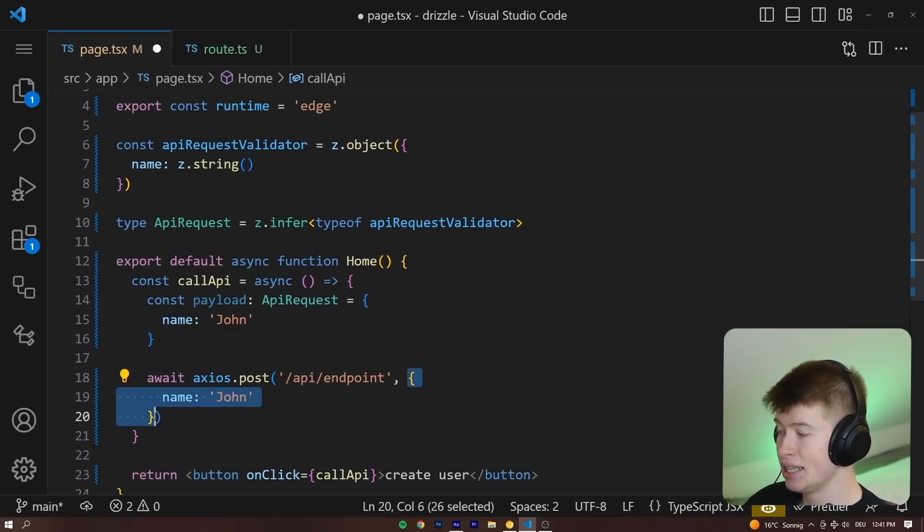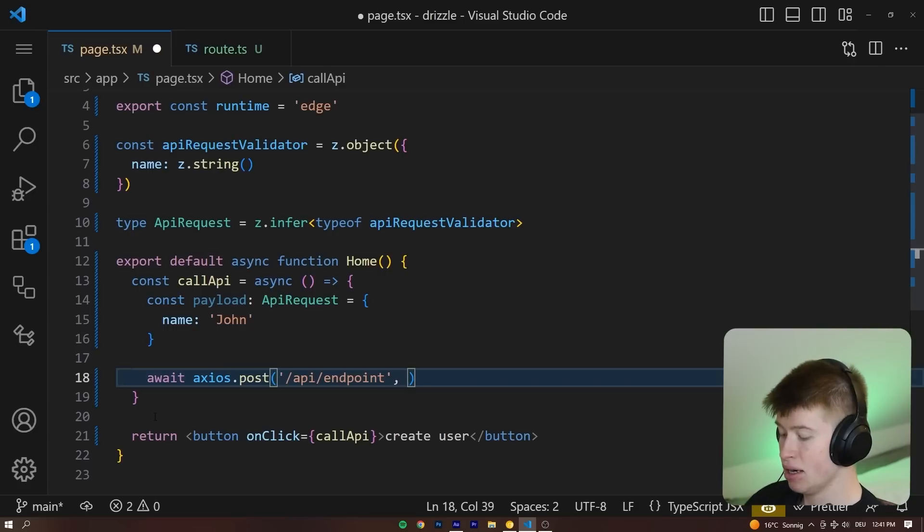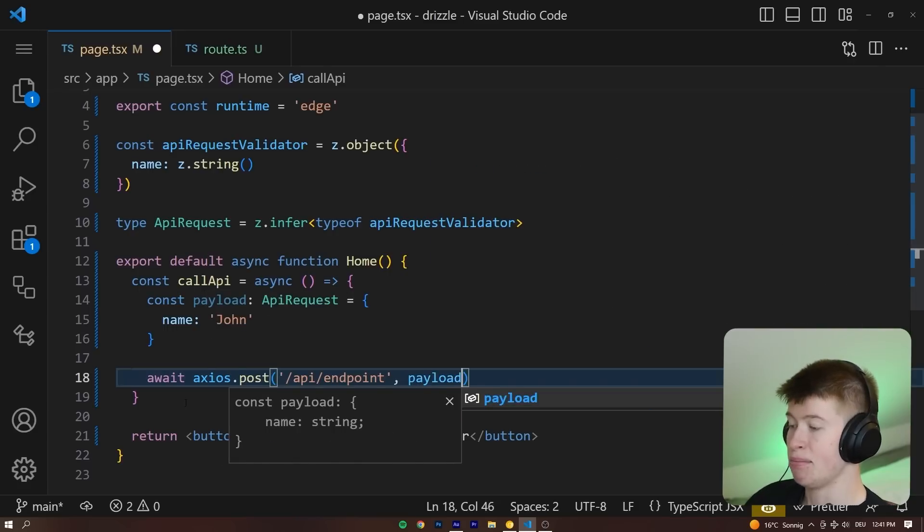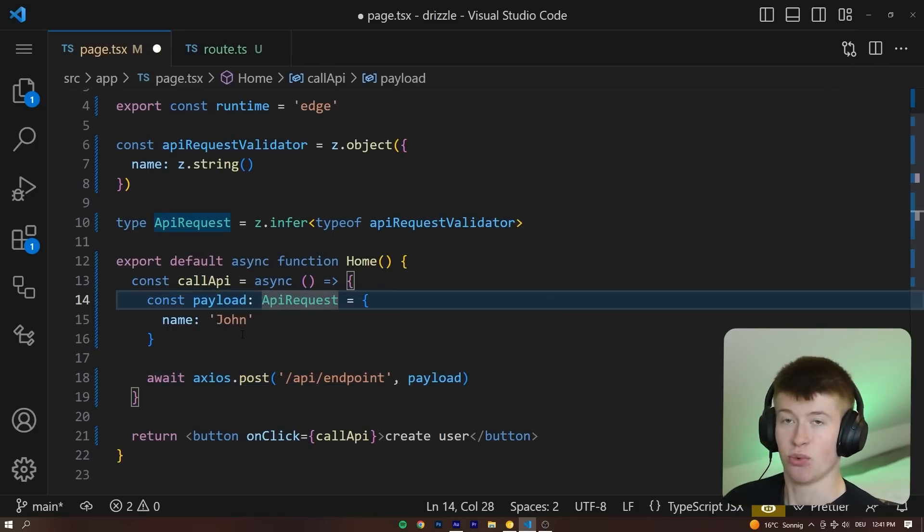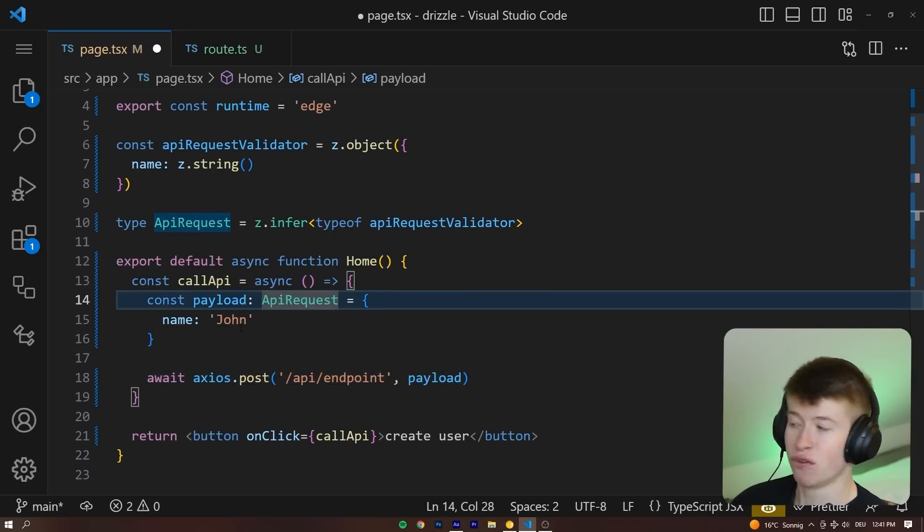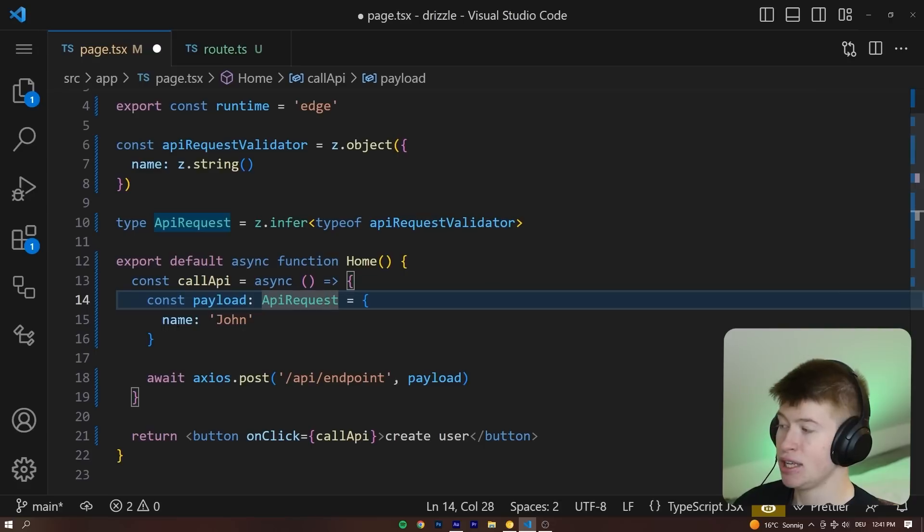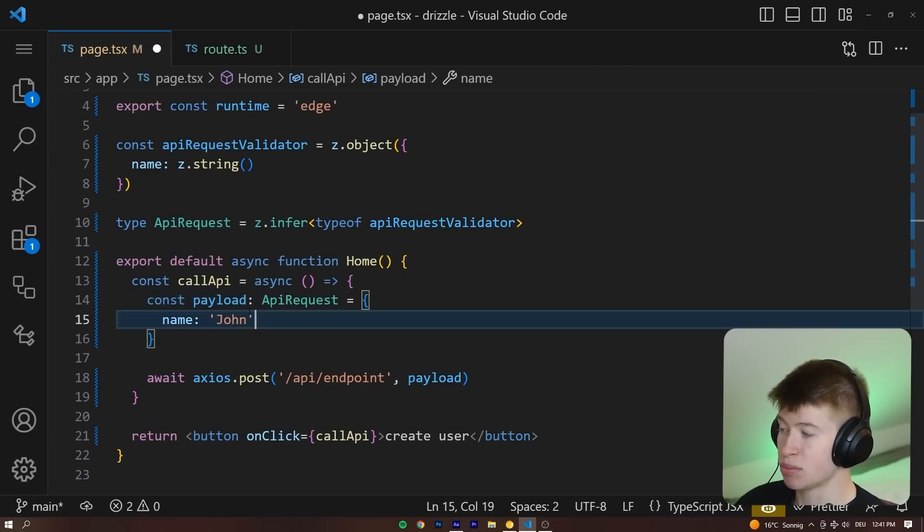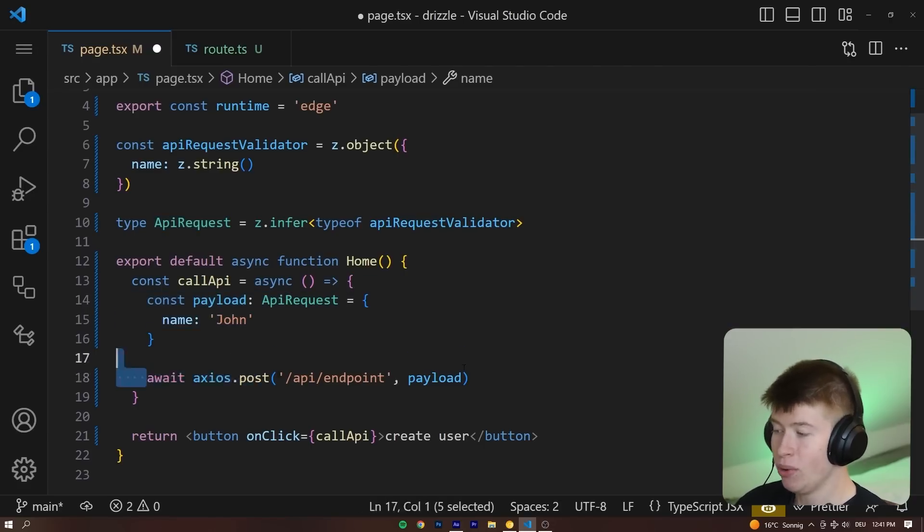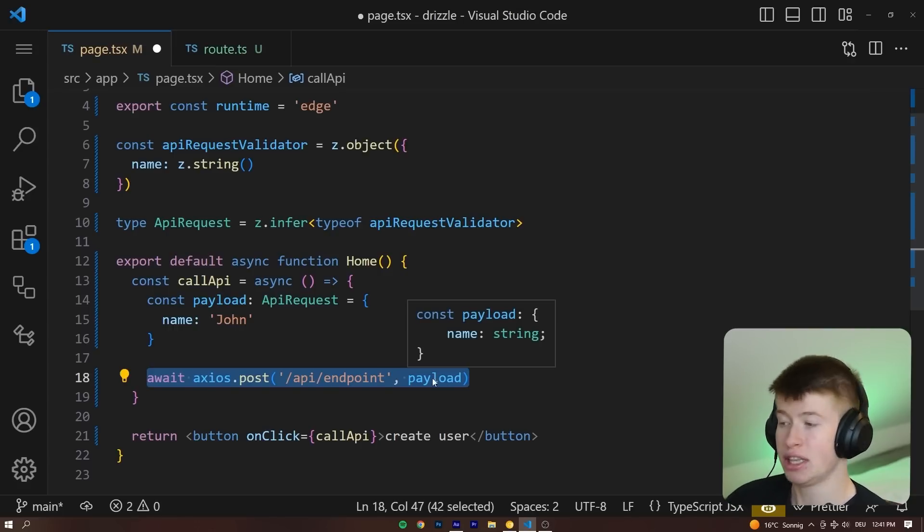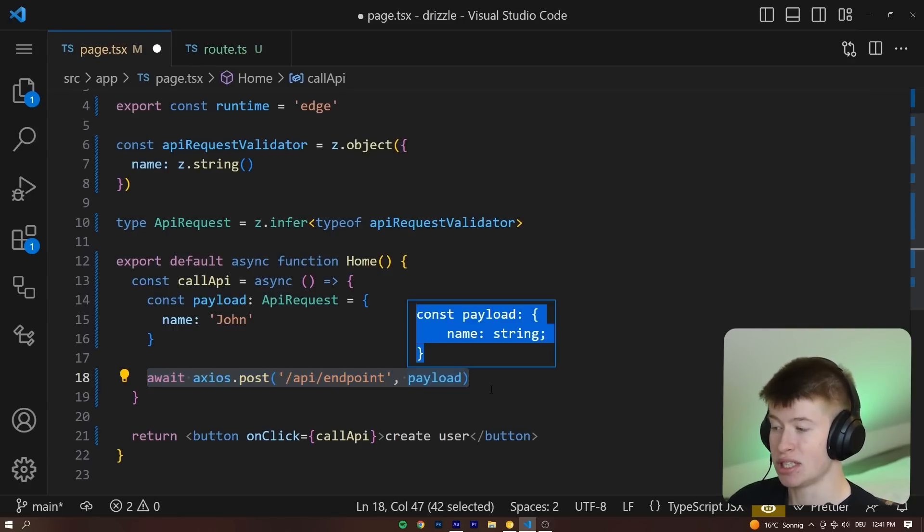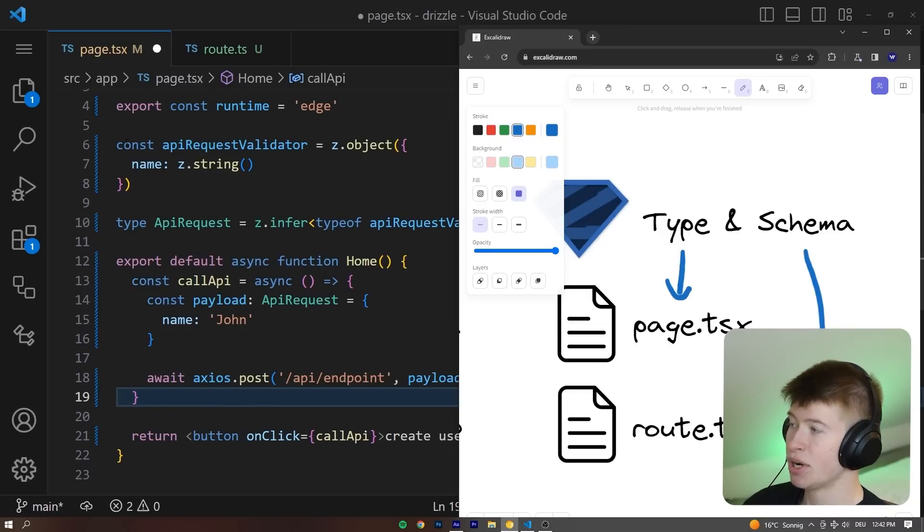And now instead of directly passing the payload, let's just append the payload to our request. That means we have now enforced type safety in the request that we're making. Because if we change this property, we will get an error and we can always ensure that the payload we send over in the post request matches this specific type.